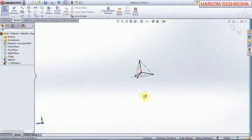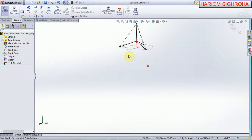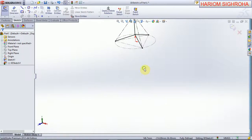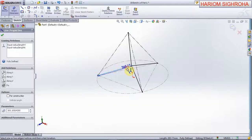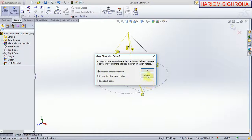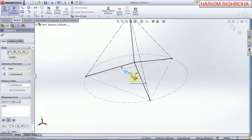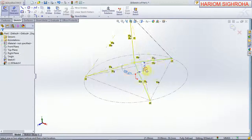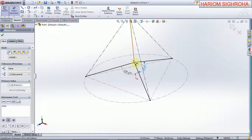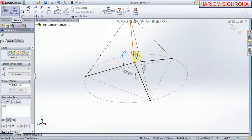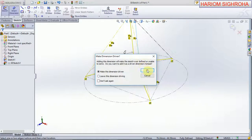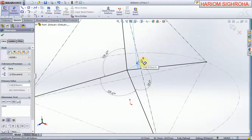If you want to check the dimensions, the angle between this line and this line — you can see 109.47 degrees. The angle between this and this is also 109.47, and this and this — all the angles are 109.47 degrees. Now here we exit sketch.